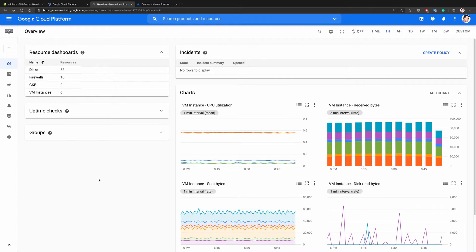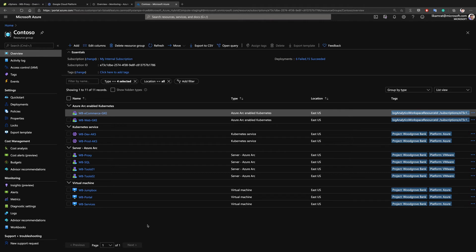As you can see, the IT department are facing a challenge: they have two interfaces — one, the vSphere client for VMware monitoring, and the other the Google Cloud Platform console for Kubernetes monitoring. Contoso, who just bought Woodgrove Bank, are now the owner of these IT assets, and using Azure Arc enabled Kubernetes and Azure Arc enabled servers,